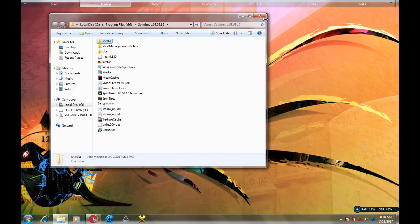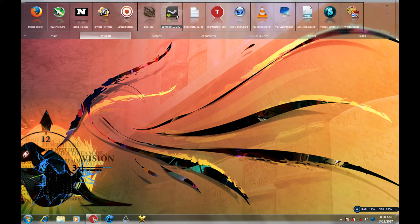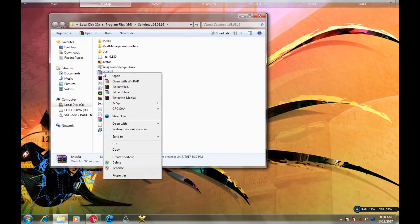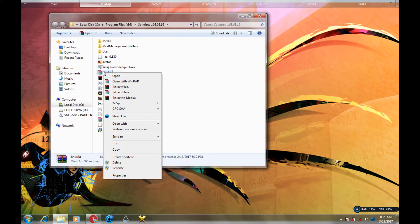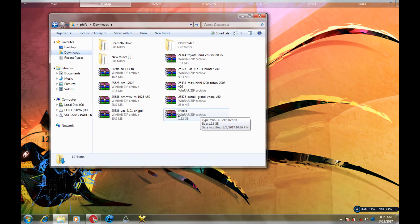First and foremost, you need to copy your media zip folder — that's this one — and make a backup of it. In case you download a mod and it doesn't work or your game crashes, you're gonna lose everything. So you need to make a backup of that media zip folder right there, like I did. I always make a backup before I put my mods in.